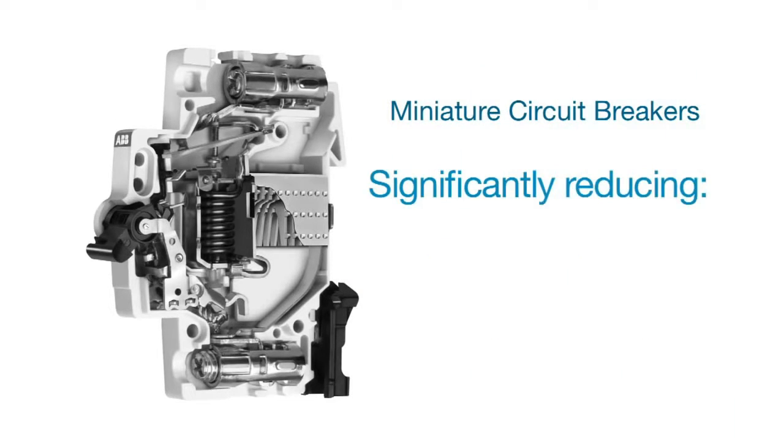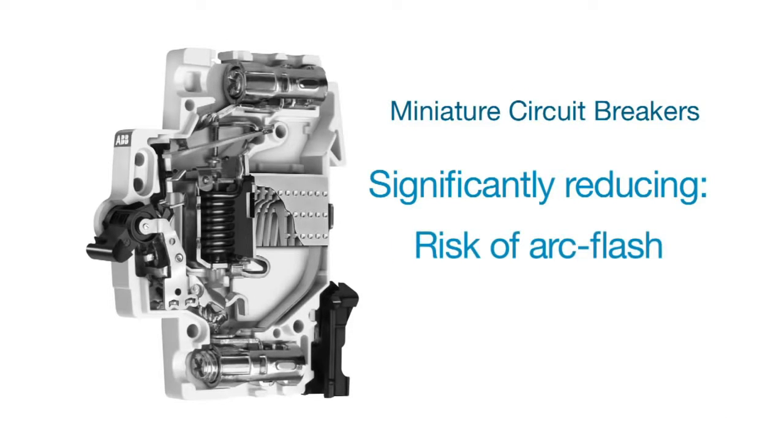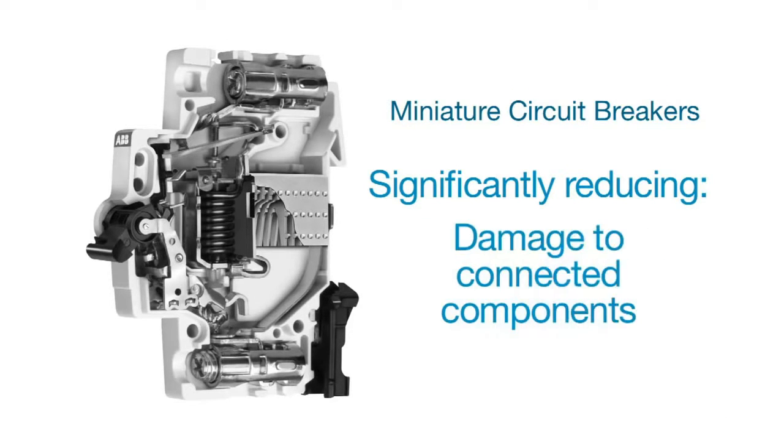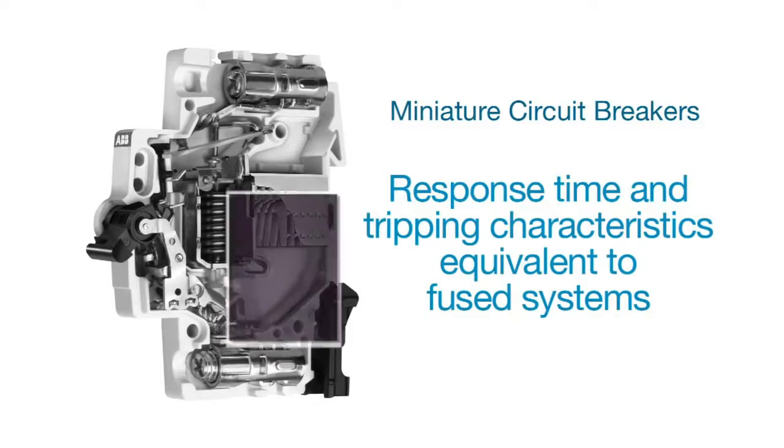This significantly reduces the let-through energy, risk of arc flash, and damage to connected components. It allows response time and tripping characteristics equivalent to fused systems.